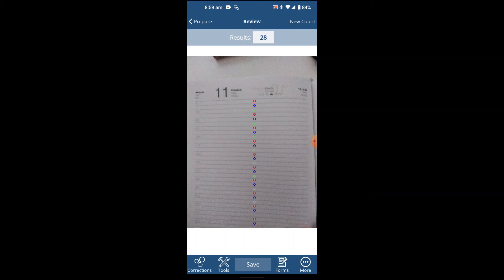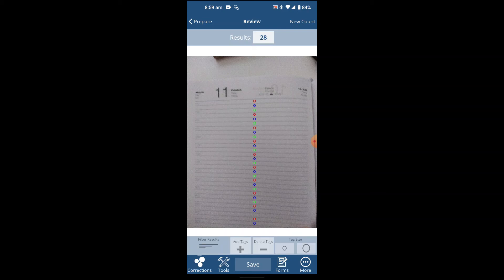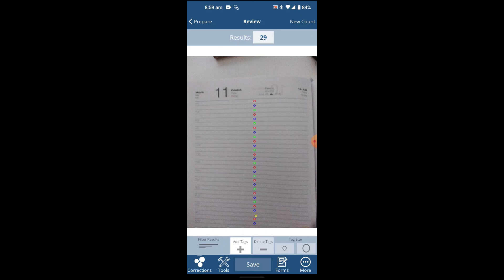If you want to make corrections, for example one of them is missing, I will select here corrections on the left hand side and I will click here add. There you go, I've added one tag here. I'll save and I have counted it completely.